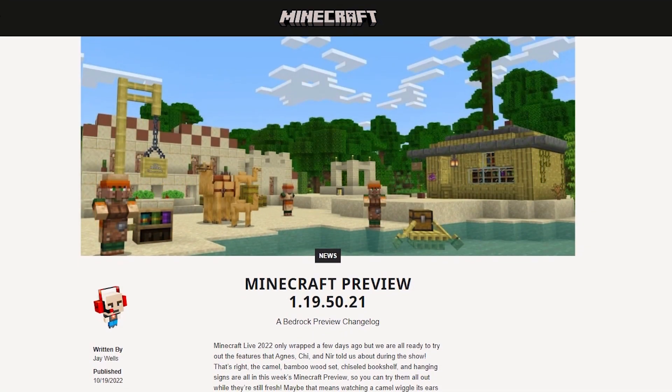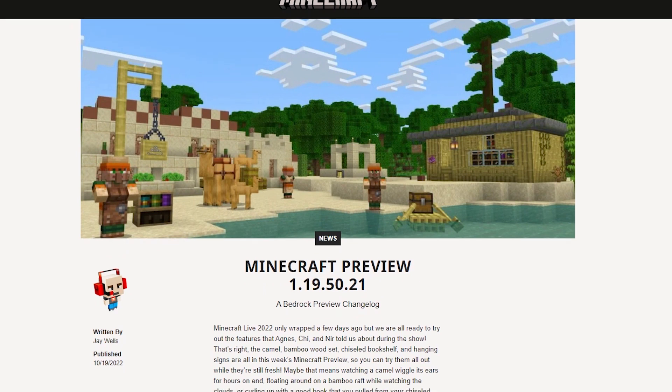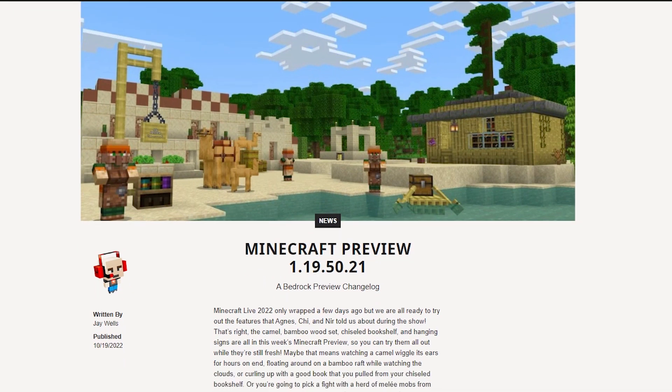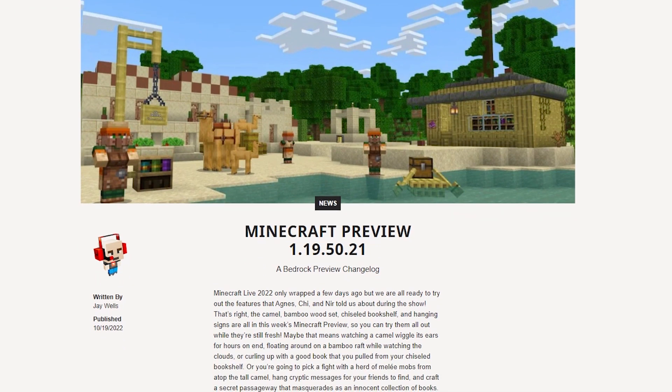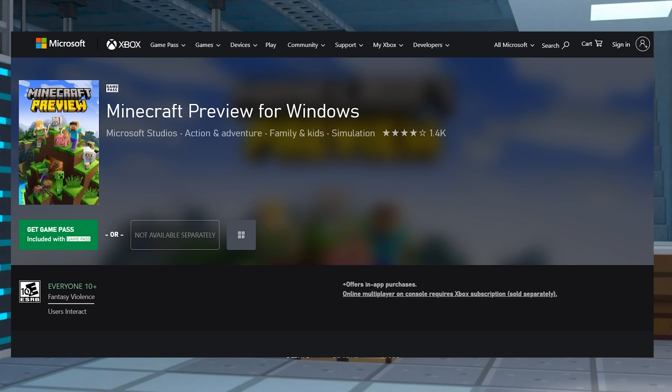If you're wanting to play with the 1.20 features on Bedrock, then you can use the preview version of Minecraft. This is a different instance of the game, meaning you have to install it onto your device. For Windows, you're going to want to head to the website that we will have linked below to start downloading the preview.